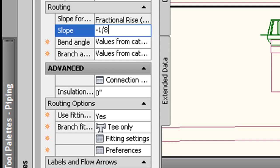If you change that to a fraction, you can type in one over 96. You can change it to percent, in which case I would have typed in one percent. But in this case, it was inches per 12, so I'm going to leave it at one eighth.